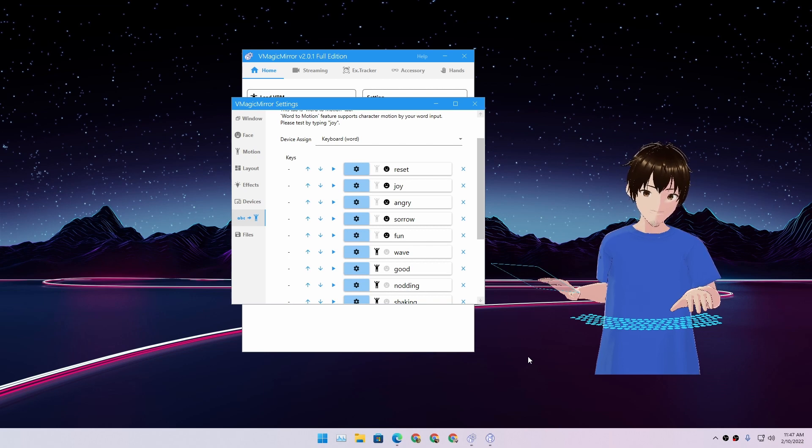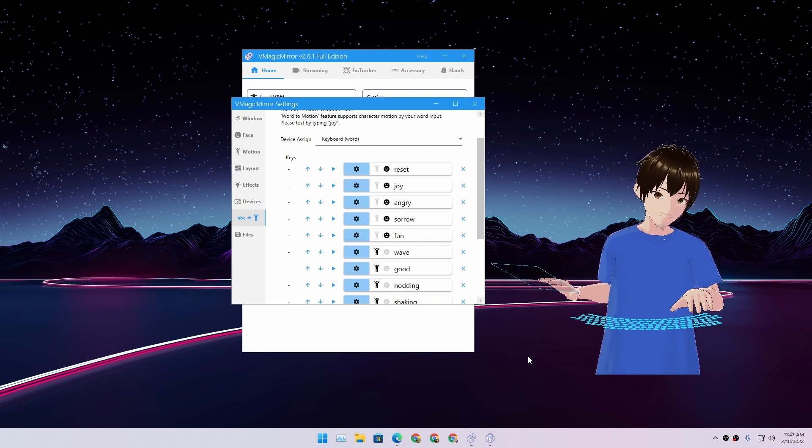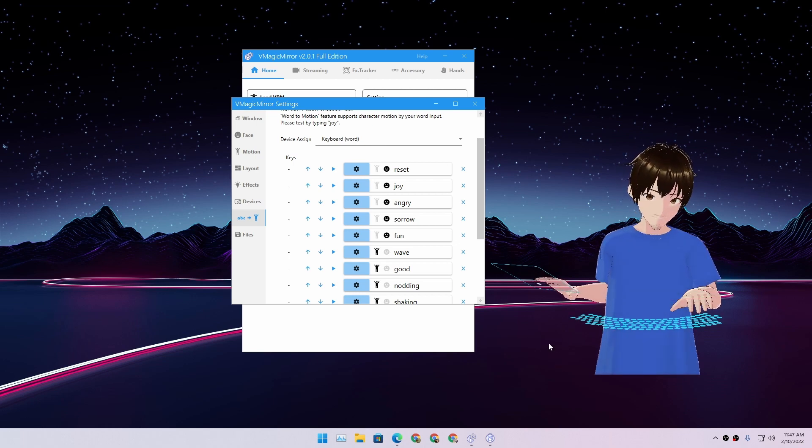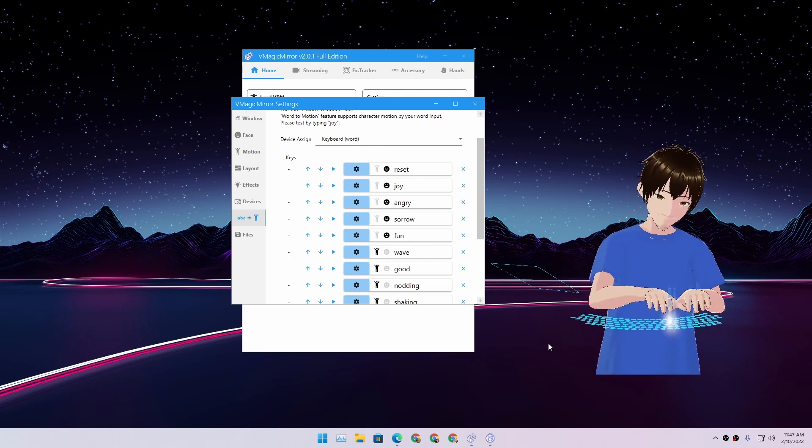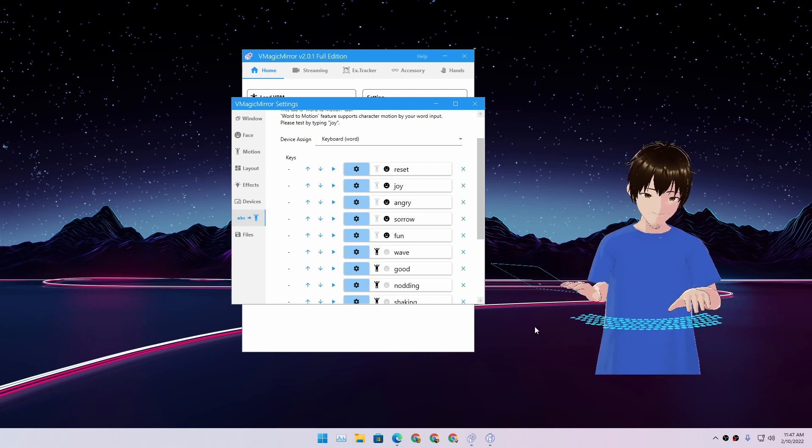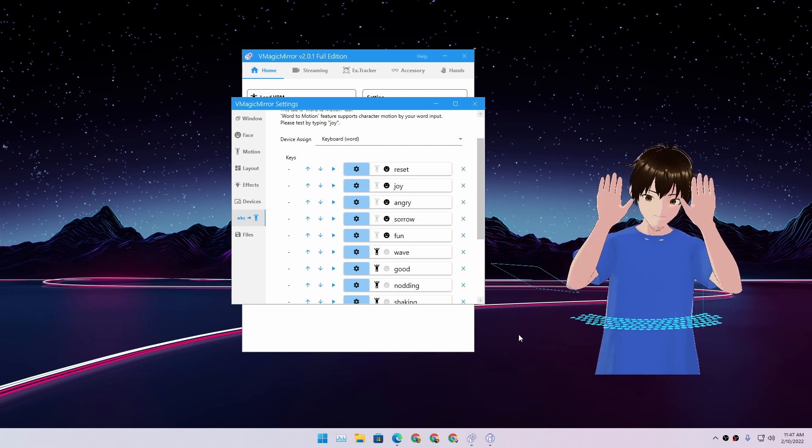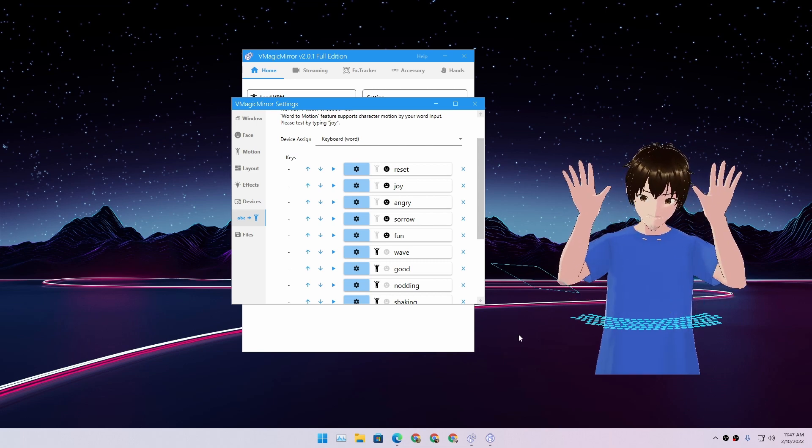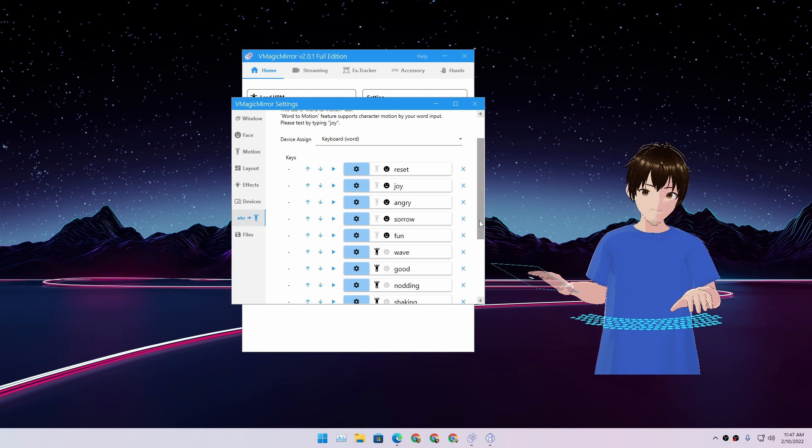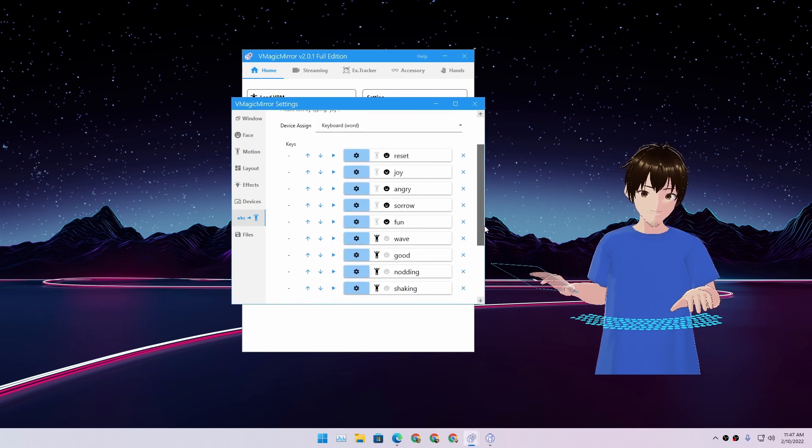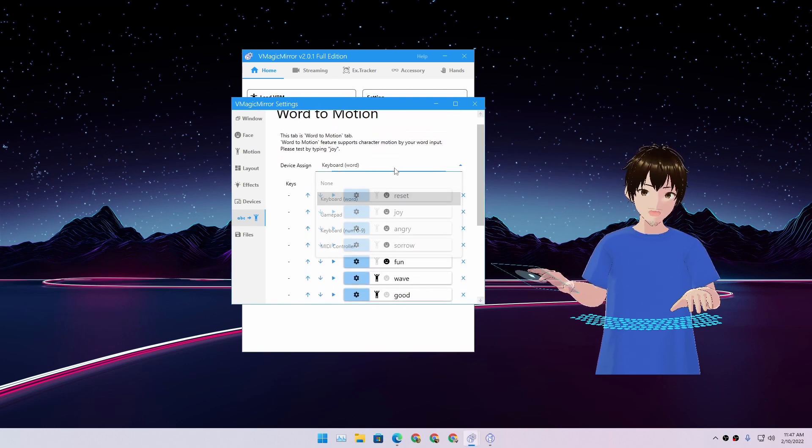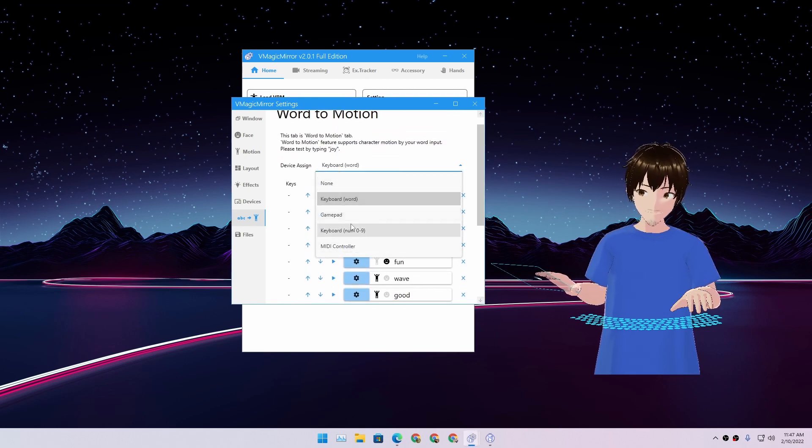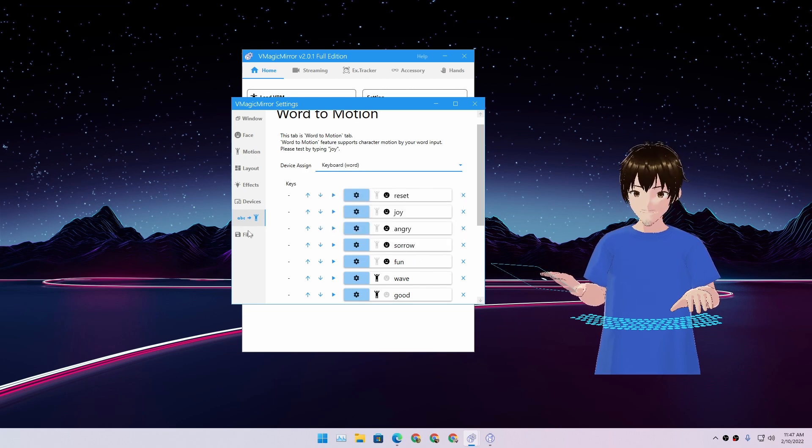If we type something in the keyboard, let's say joy, you can see my character is laughing. Fun, okay, he's smiling. Wave, okay, he's waving the hands. So yeah, you can also customize these. You can also use gamepad.